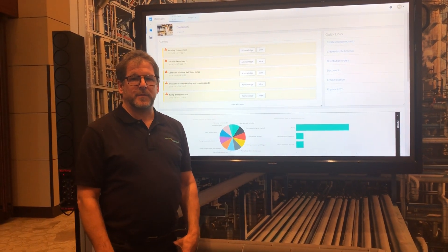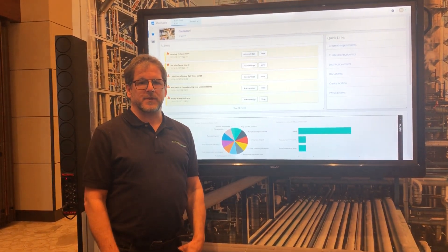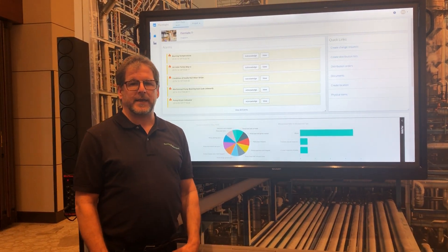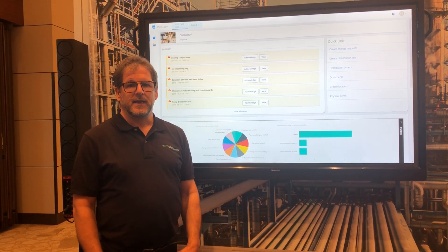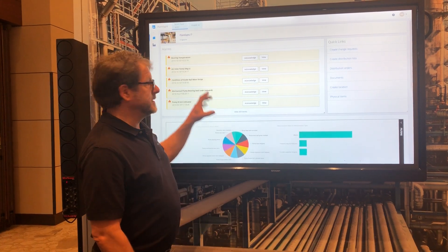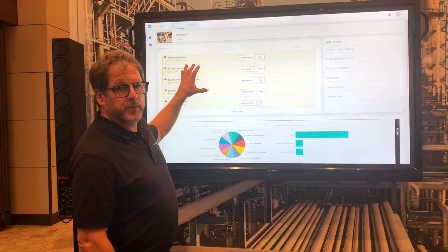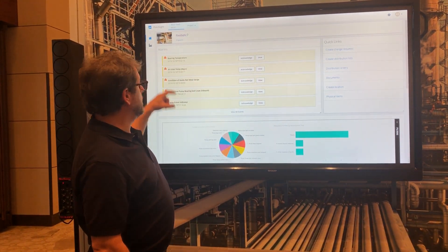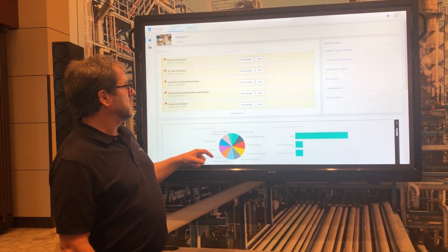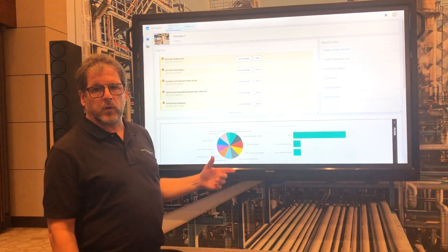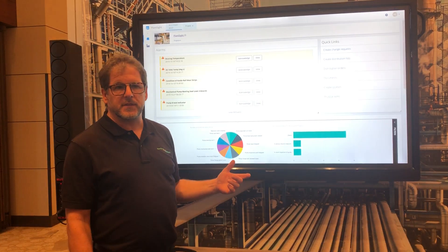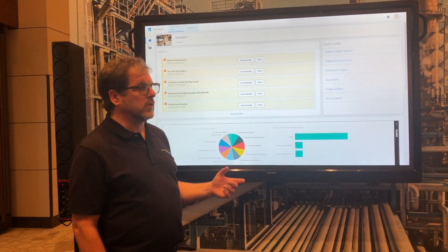Hi, I'm Aaron Baisley from Bentley Systems. I'm going to show you a bit about PlantSight today. Here we've got a portal dashboard with some equipment alarms, just showing the exceptions in the plant right now.